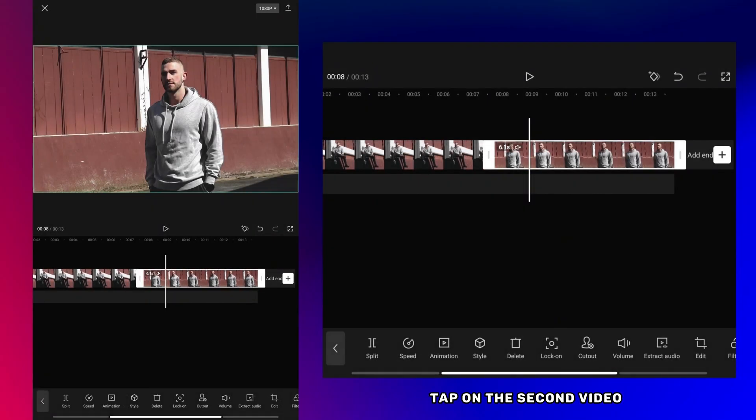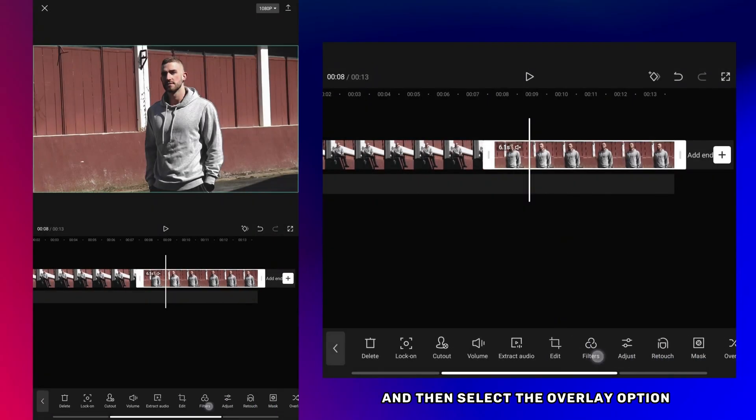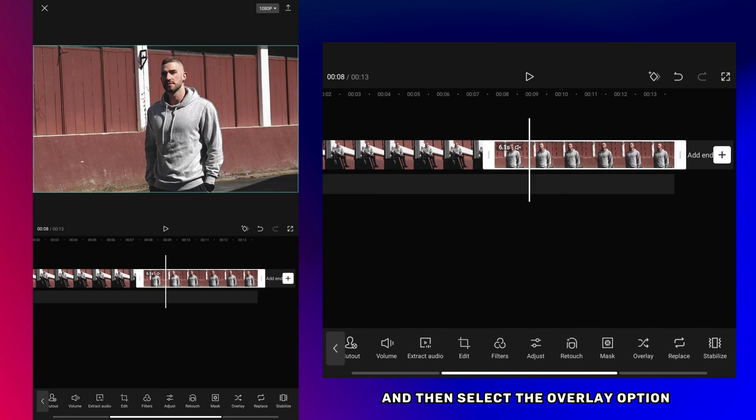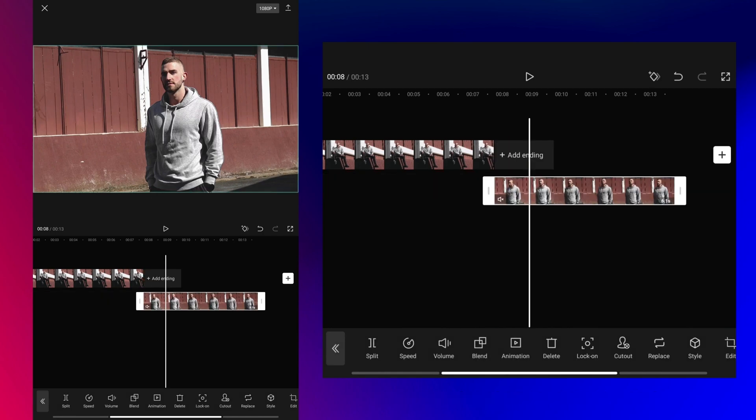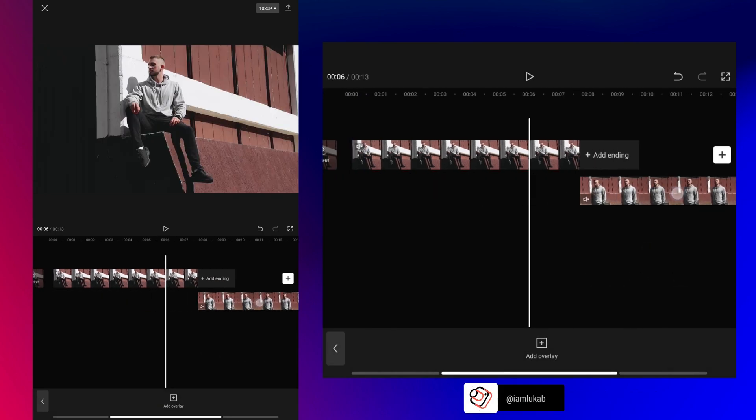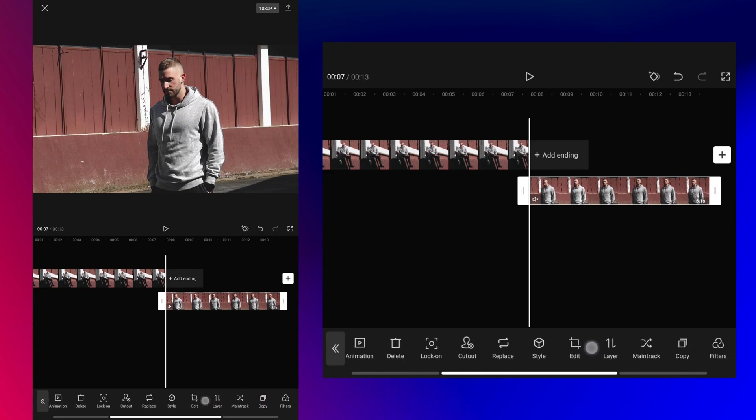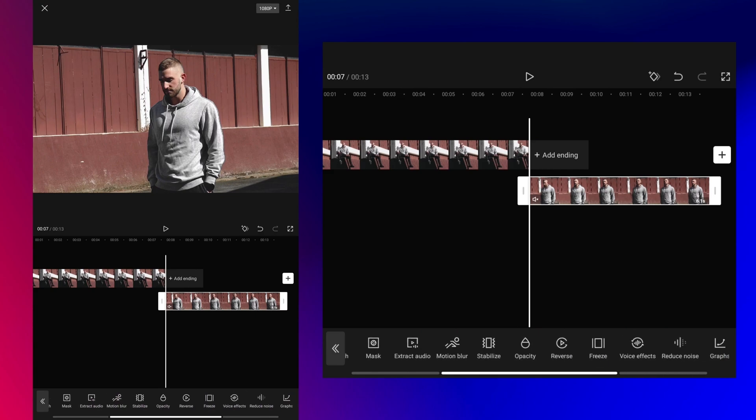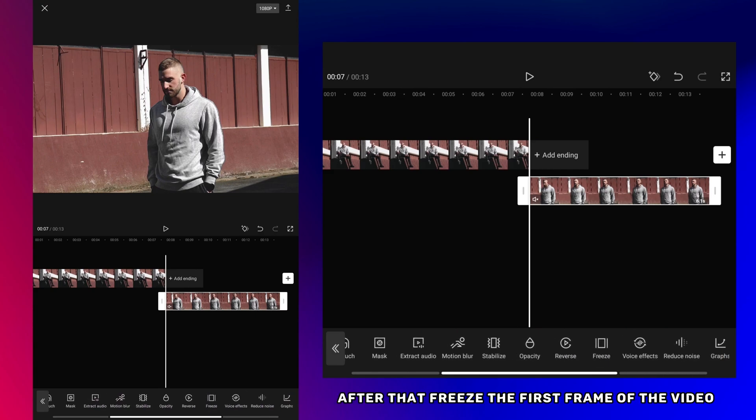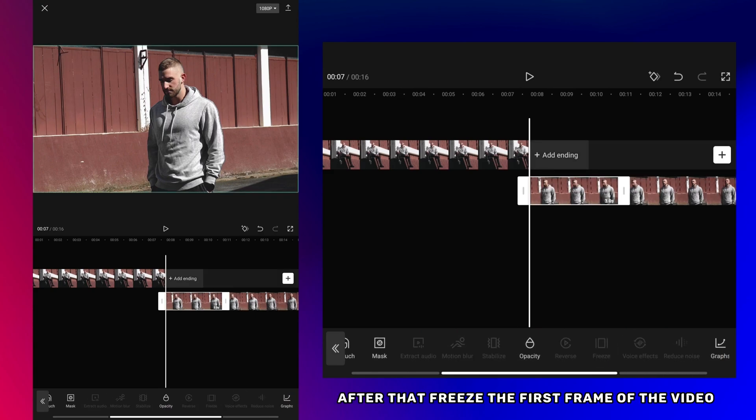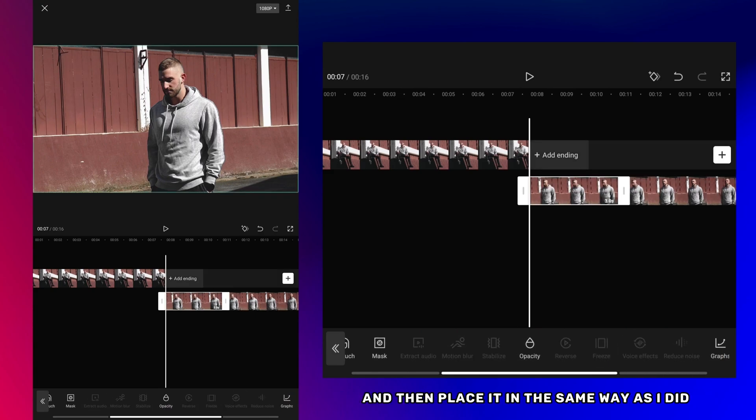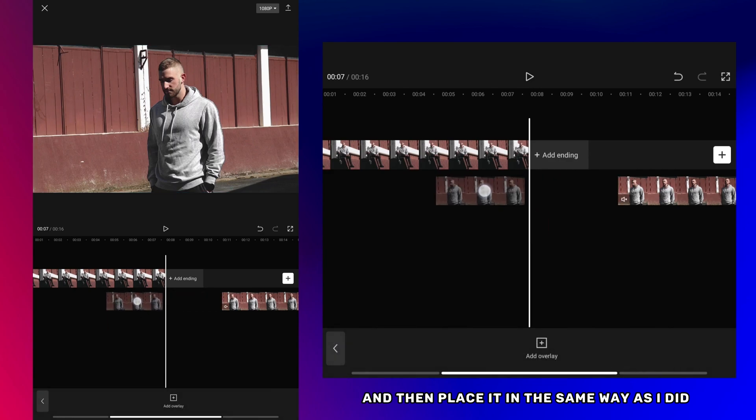Tap on the second video and then select the overlay option. After that, freeze the first frame of the video and then place it in the same way beside it.